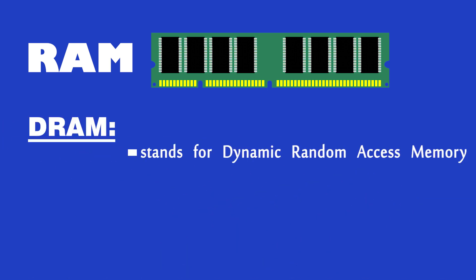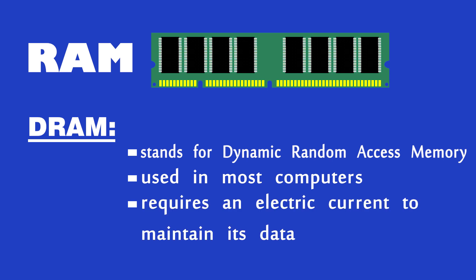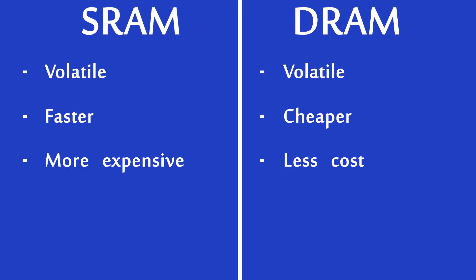DRAM stands for Dynamic Random Access Memory. It is used in most of the computers. It requires an electrical current to maintain its electrical state. The electrical charge of DRAM decreases with time that may result in loss of data. DRAM is recharged or refreshed again and again to maintain its data. So we call it dynamic. The processor can't access the data of DRAM when it is being refreshed. That is why it is slow. Both types are volatile. SRAM is faster but more expensive to produce than DRAM, which is why DRAM is more prevalent in today's devices.